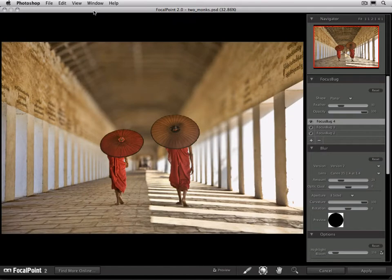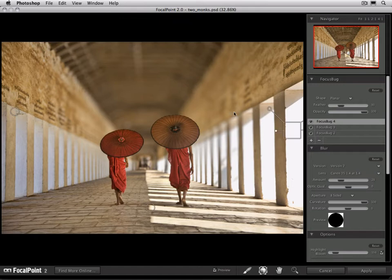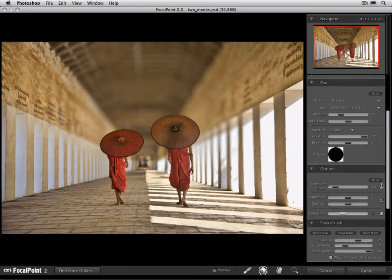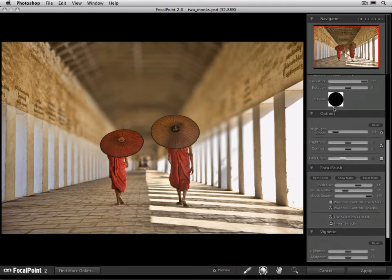In this movie we're going to talk about adjusting some of the options. The options give you additional controls over the blurred area of the image and they live right here in the options menu underneath blur. Let's talk about each in turn.